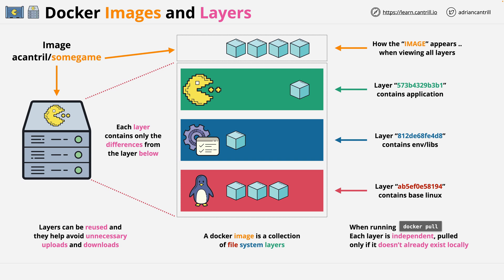For now, that's everything I wanted to cover in this part of the course. Hopefully, it all makes sense. When you're ready, go ahead and move on in the course and we can continue diving into Docker.